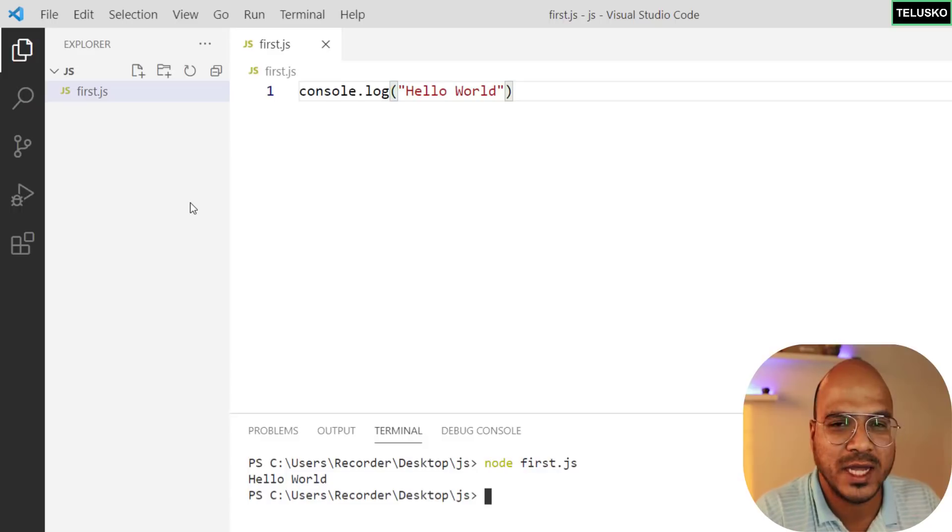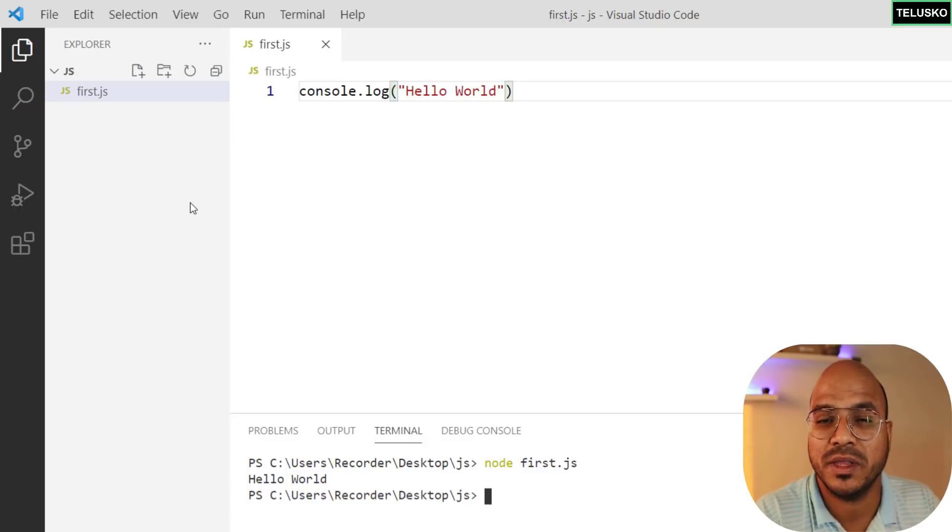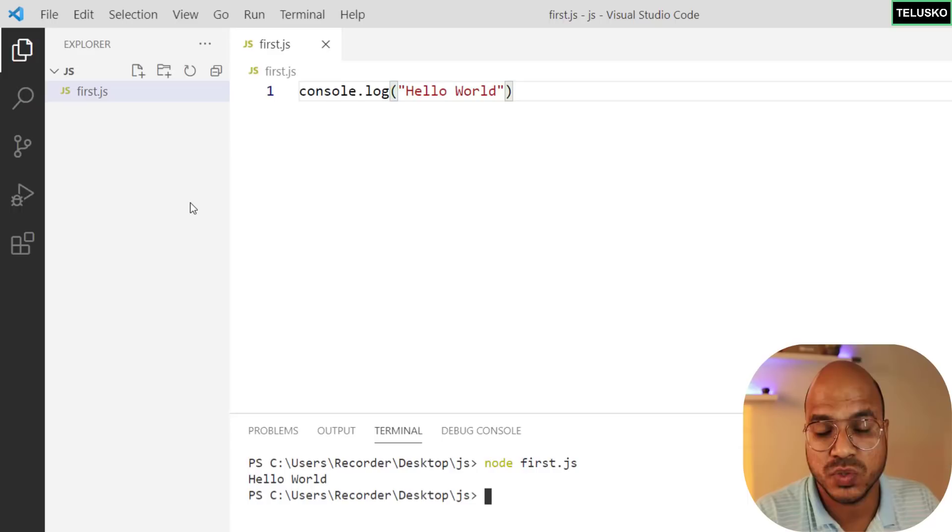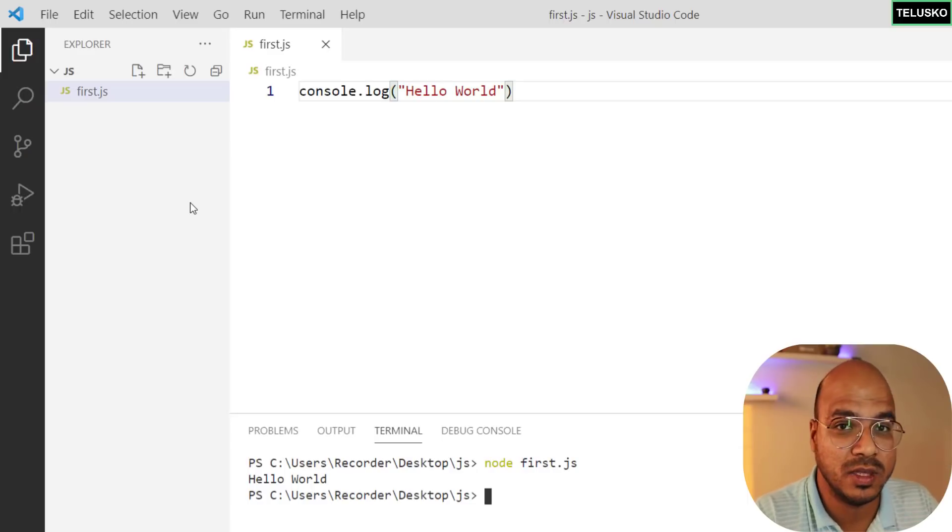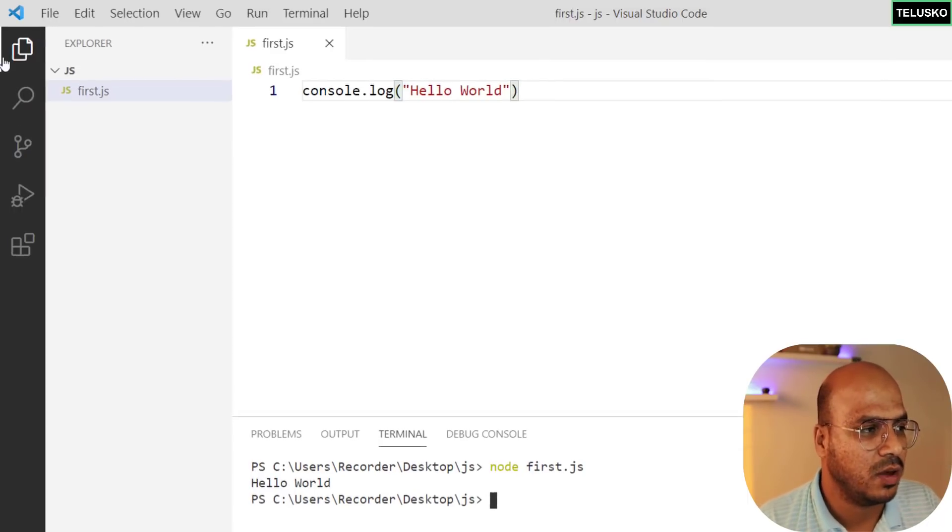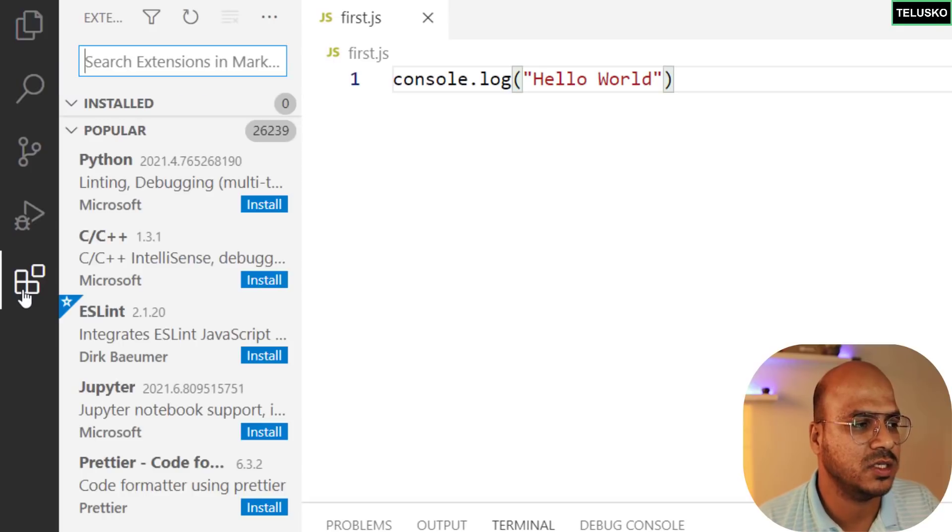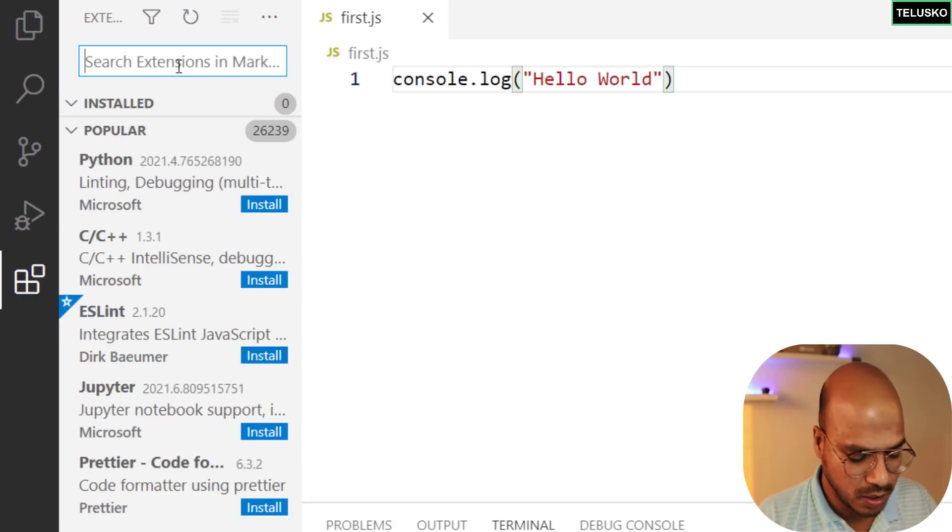VS Code is actually a very awesome IDE which provides you so many things. It's not like a normal notepad where you just try to type a code. It provides you everything: you can write a code, you can run your code, you can debug your code, you can add extensions which will help you in the coding, debugging and all the aspects.